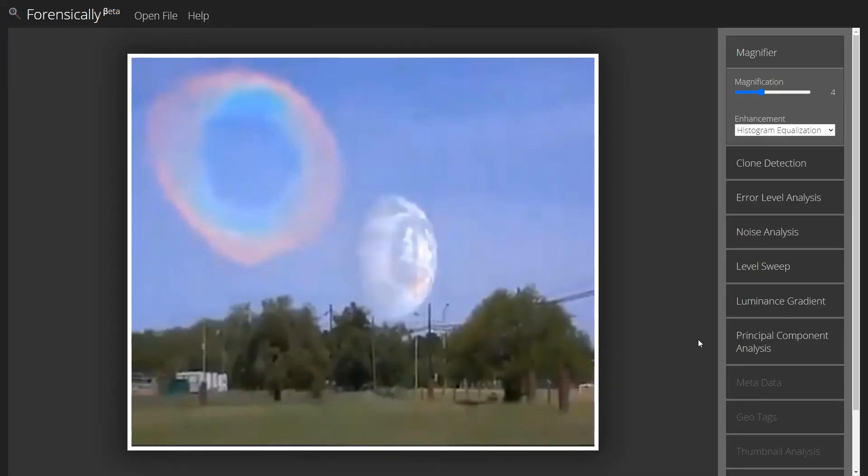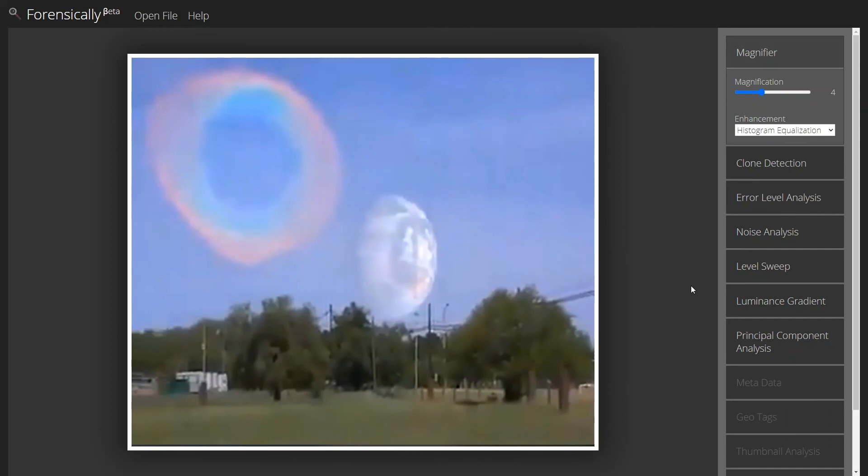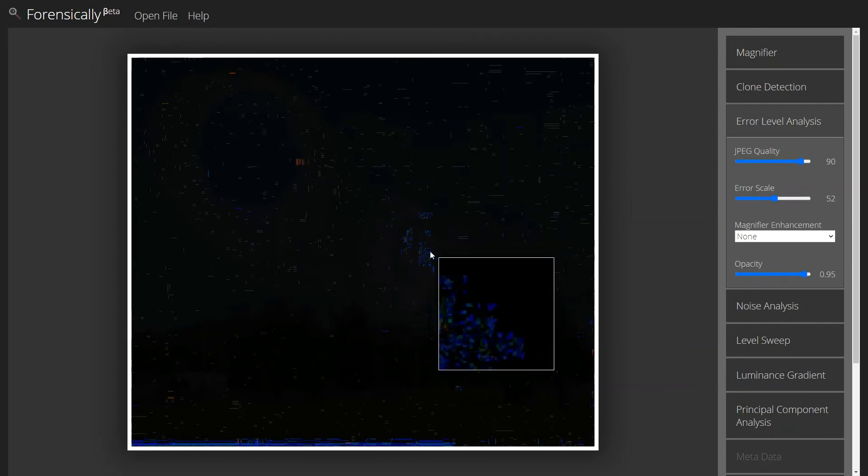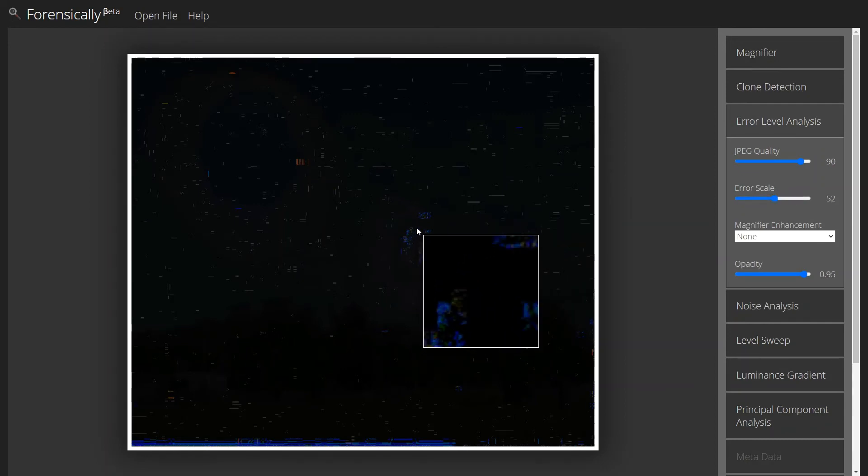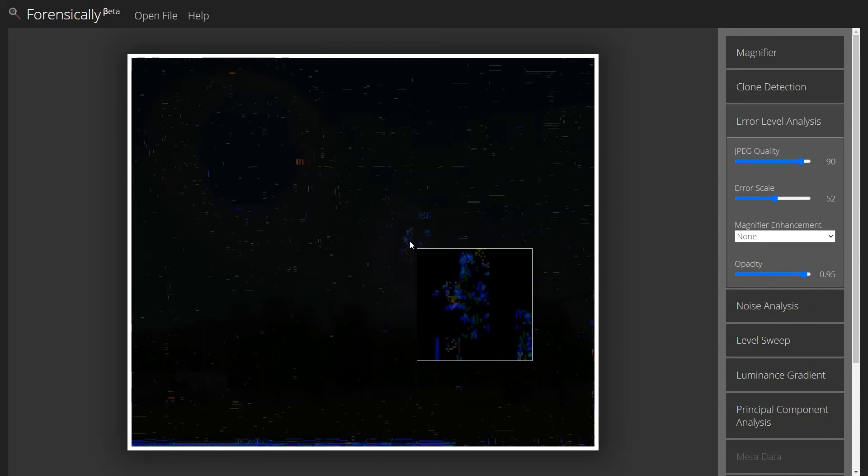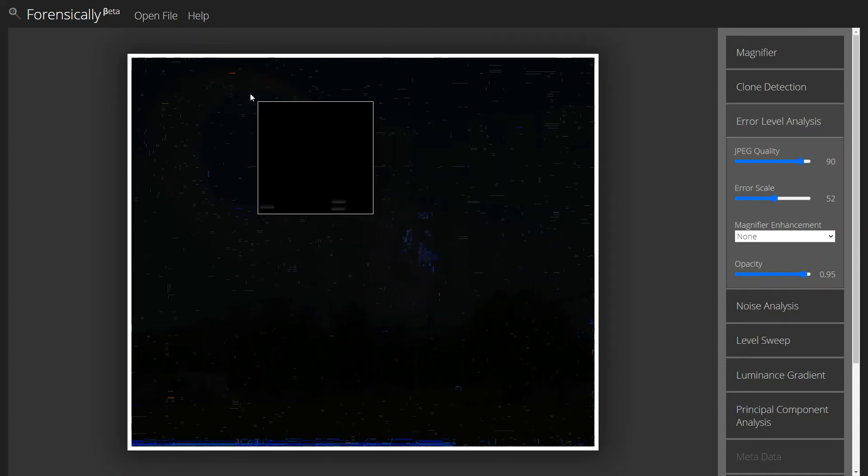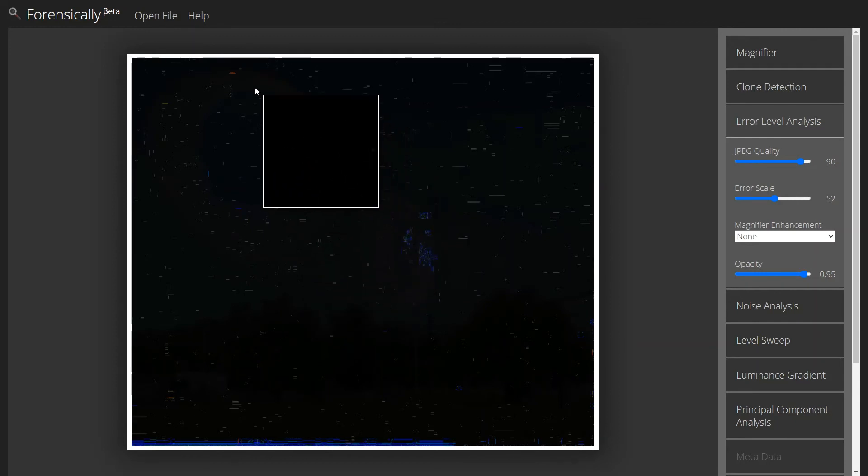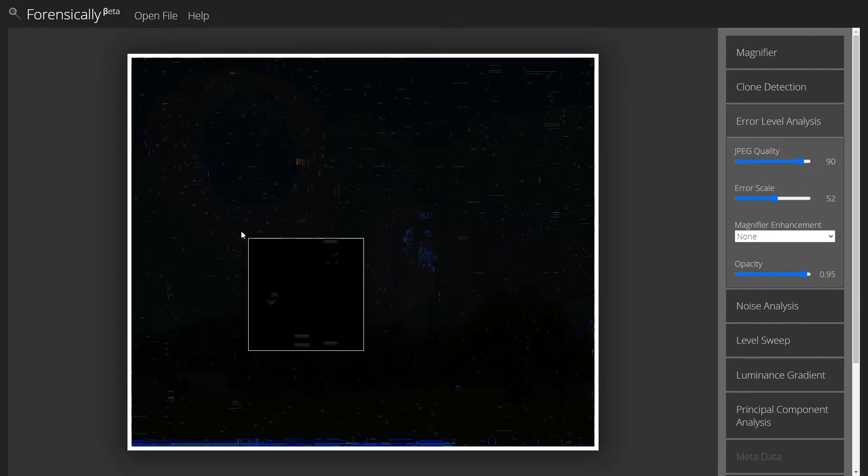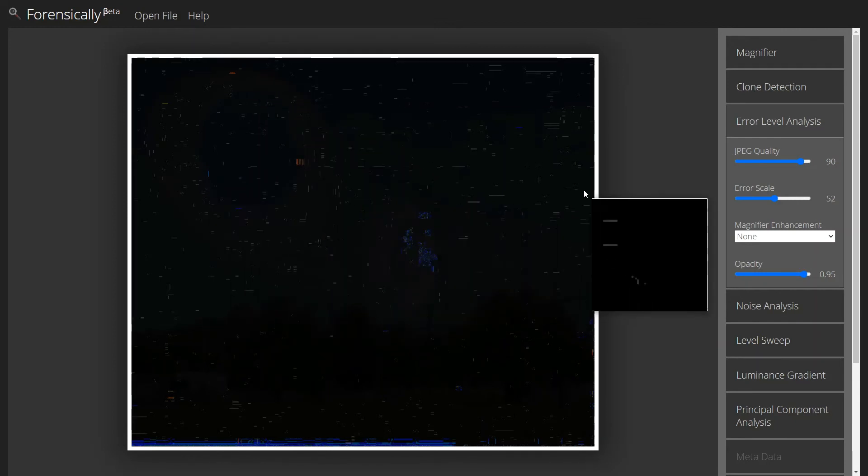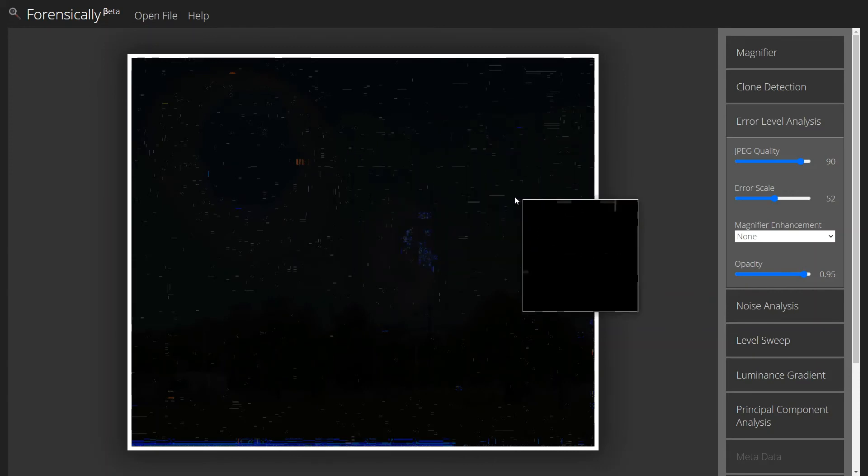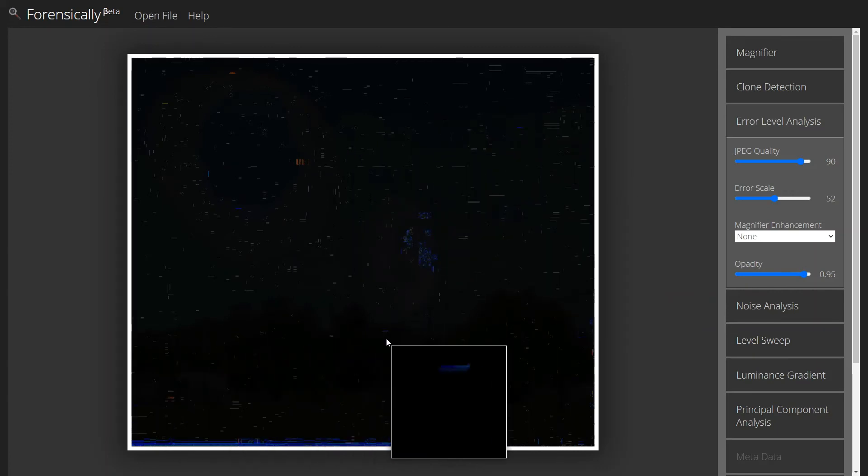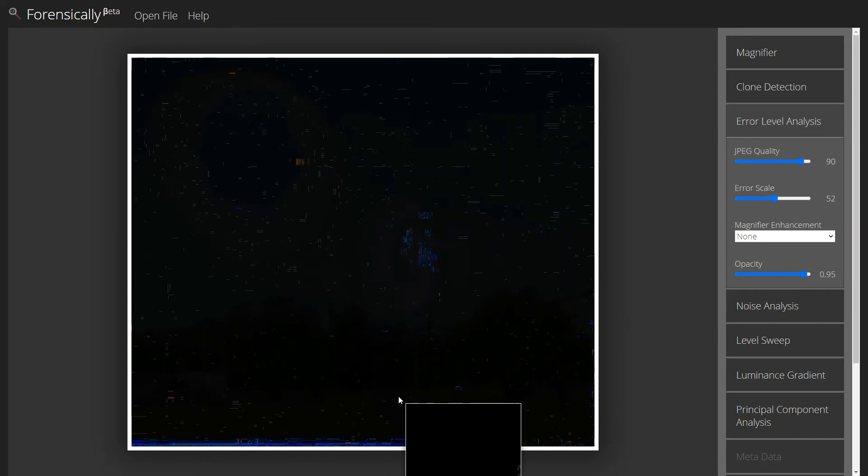We've got two things we're looking at in this clip. We've got our planet and our rainbow circle over here. Taking a look at the error level analysis, it just jumps out right away. We see a bunch of these crazy blue signatures in front of our planet, and some of this orange stuff in front of the rainbow circle. But, nothing nearly like that in the sky, or even in our tree line here, or even down on the ground.